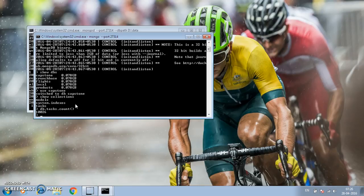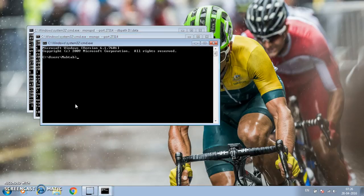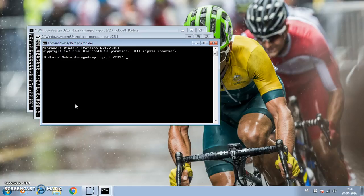Now we're going to take a backup of all those databases using mongodump. There are various ways to do that. You have to start mongodump on the port on which your database is running — in this case, 27314. Mongodump can be used to create backups of all databases or a specific database. Since I want dumps for all databases, I won't specify any particular database.